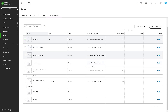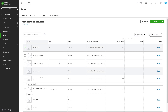Splitting transactions in QuickBooks enables you to accurately allocate expenses or income across multiple accounts, categories, or classes, ensuring that your financial records reflect the true financial position of your business. That's it for today's video — thank you so much for watching, and we will see you in the next one.